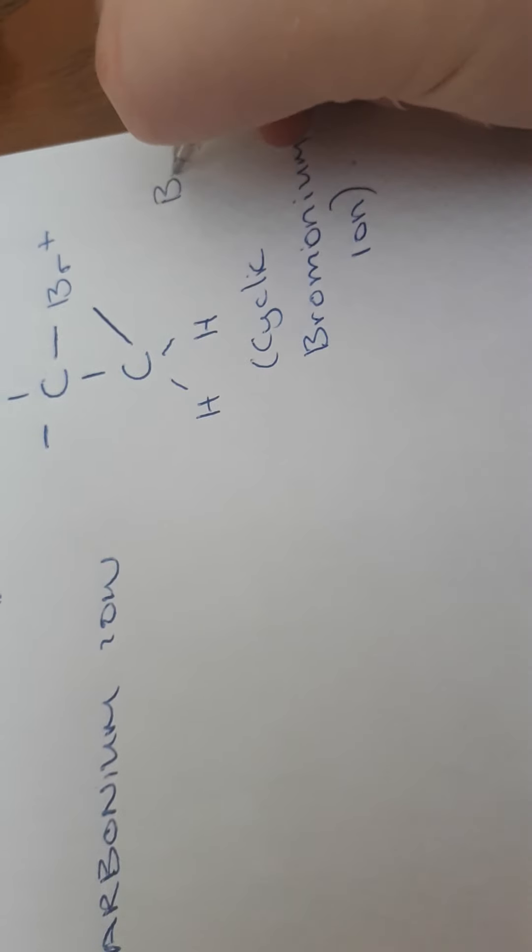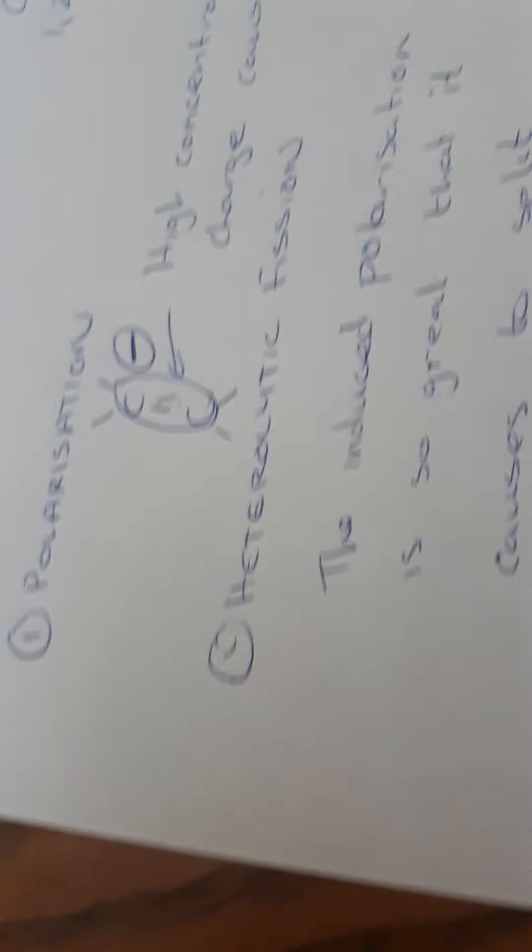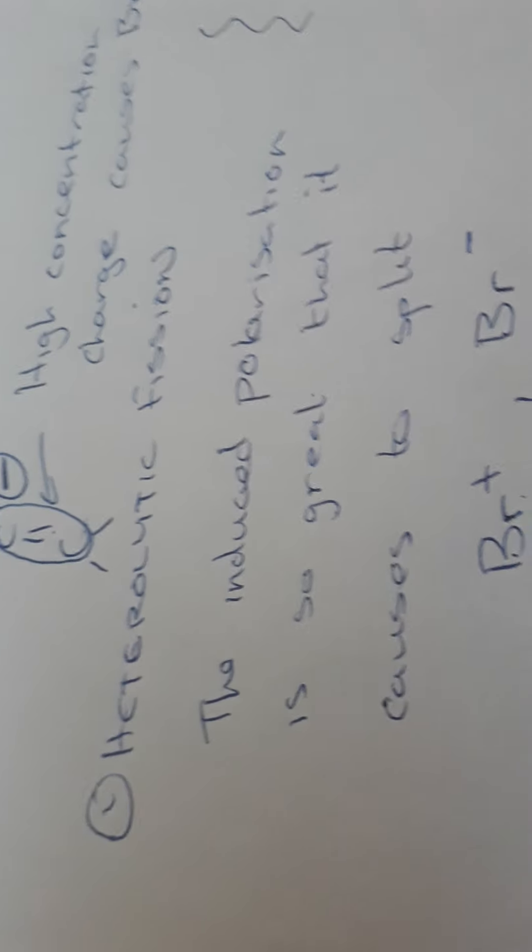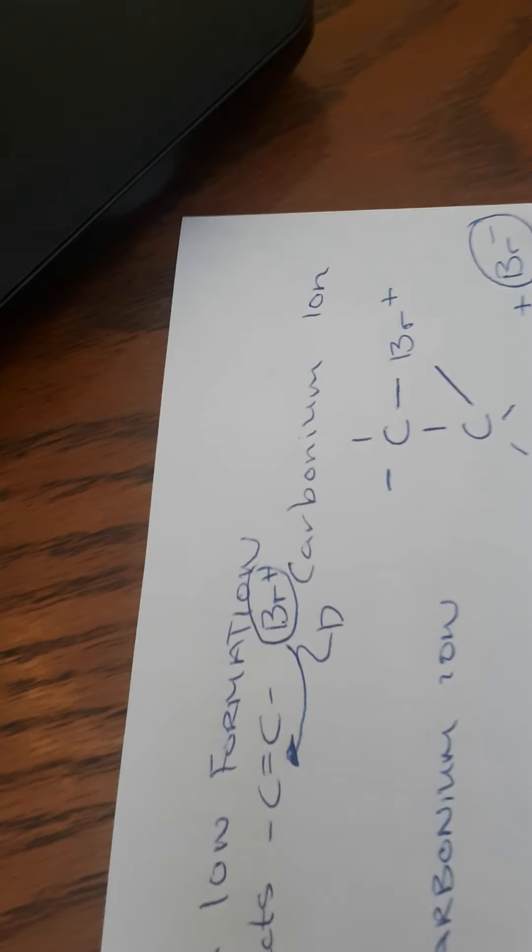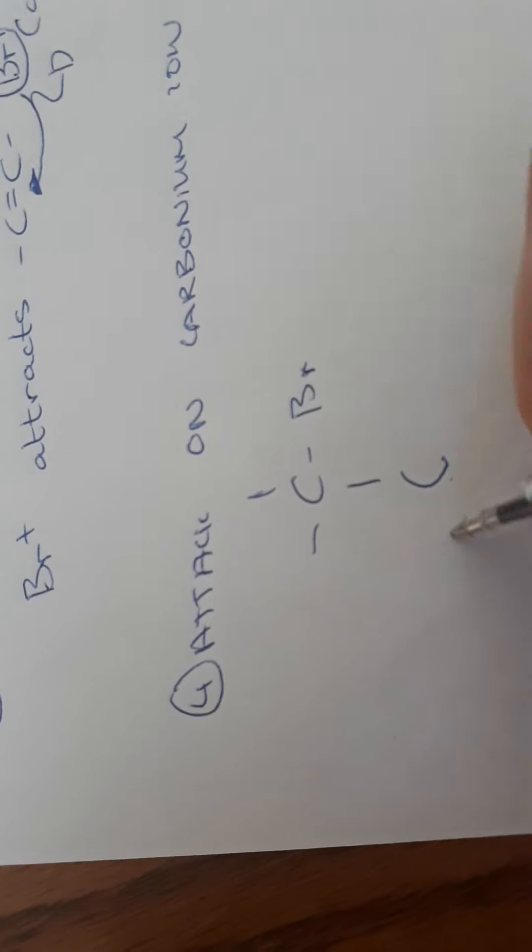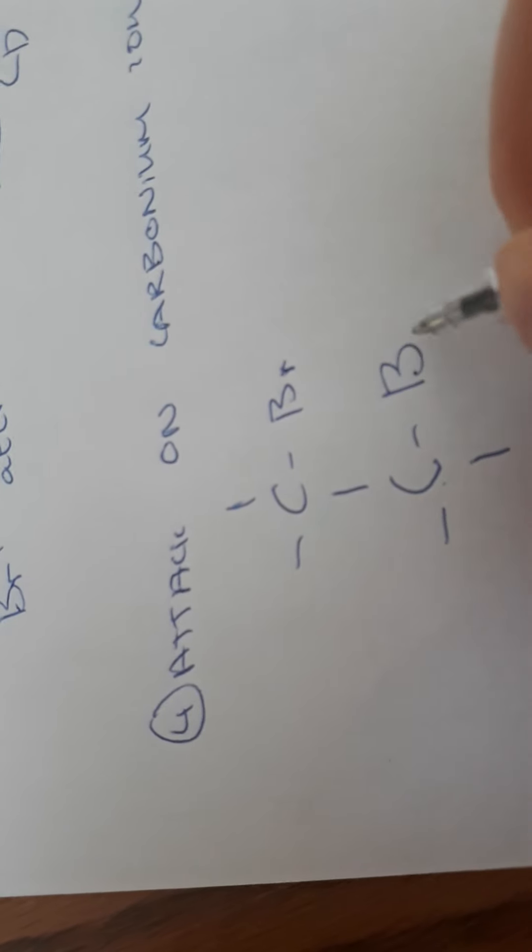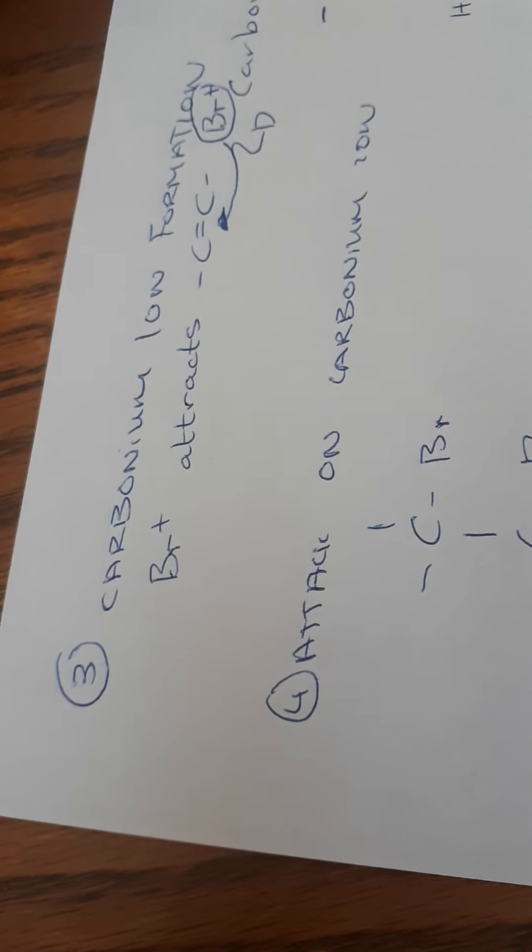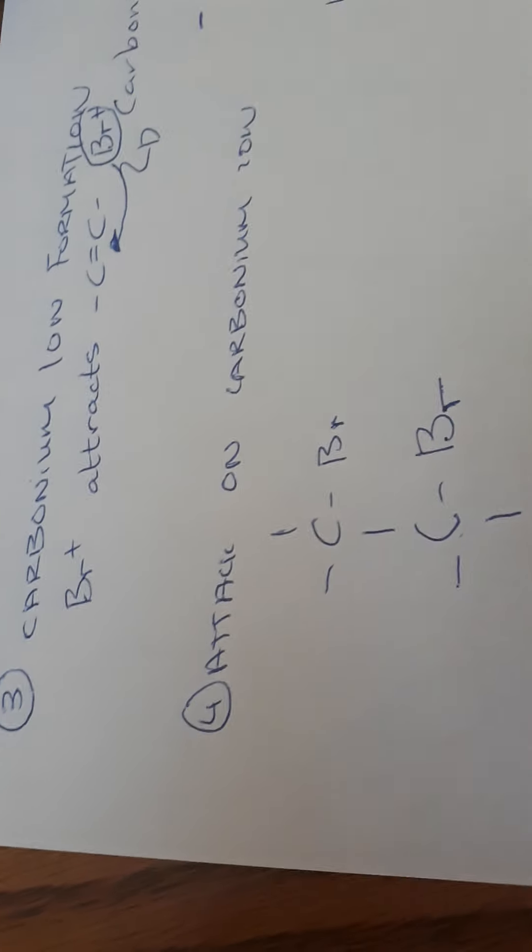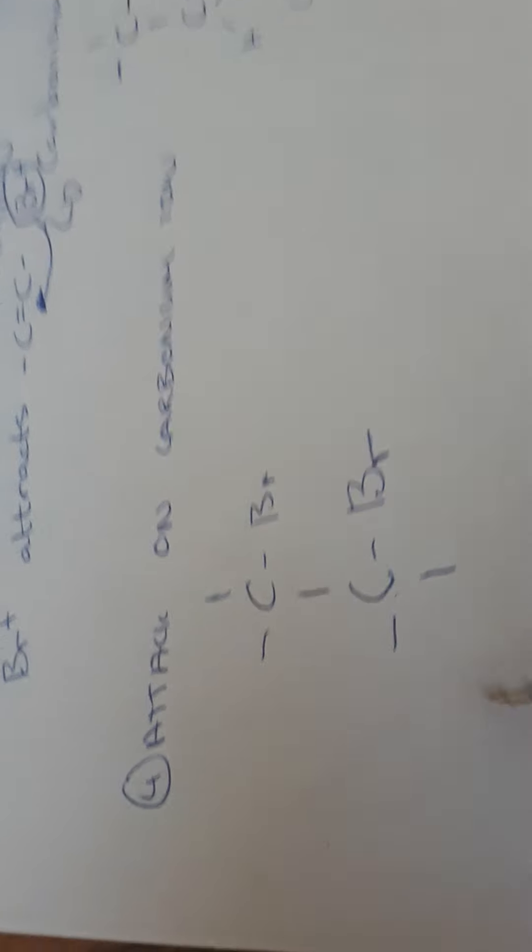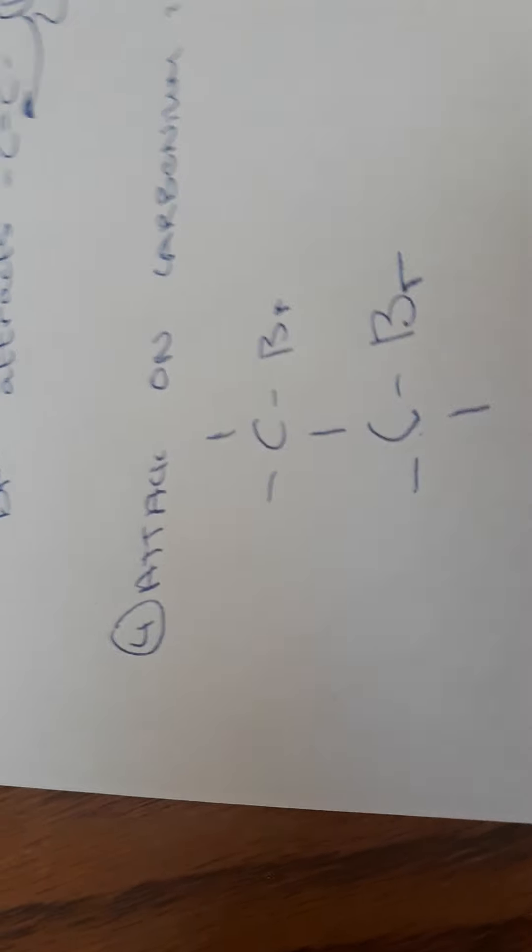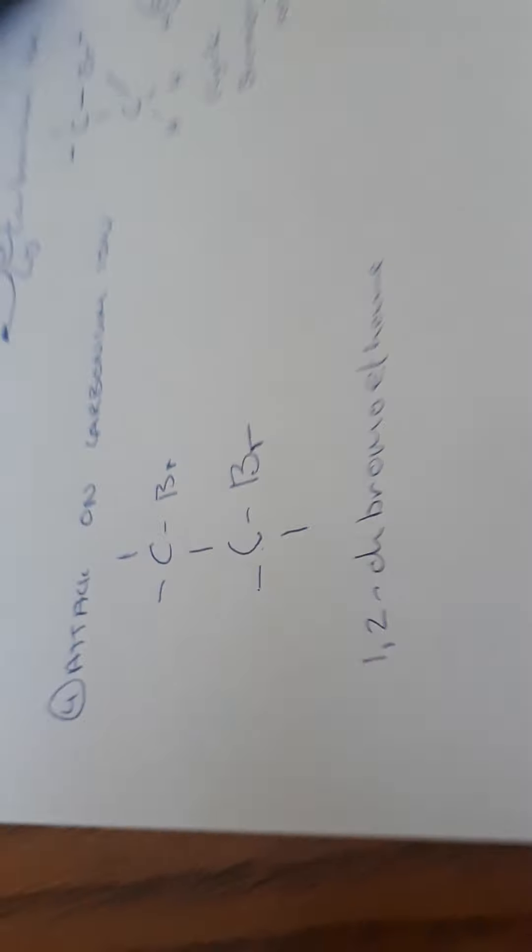Now, if I remember from my heterolytic fission, my Br plus attacks the carbonium or the carbon in my ethene. And I still have a Br minus here left over. So what happens then? Again, my Br minus is going to attack this molecule. And when it attacks this molecule, I still have my C, my Br plus, my Br plus, my C, my two H's, and my Br attracts in here. So my Br minus is going to attack this to create one, two, you're going to attack this molecule. And that is the mechanism there for that reaction.